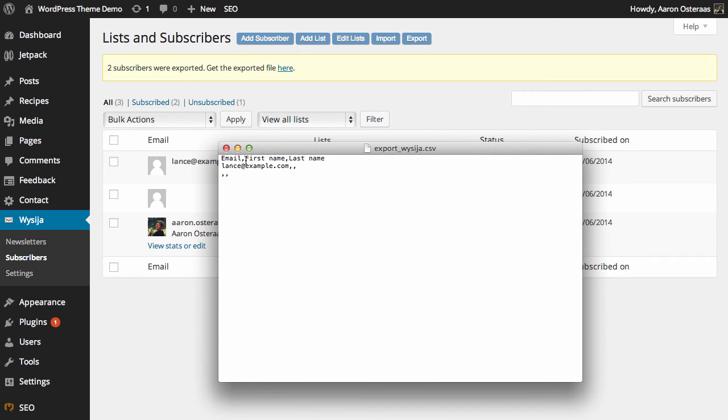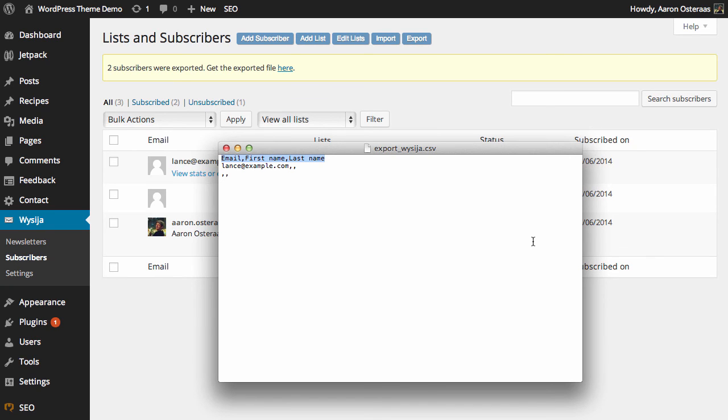The first line is extremely important for when you're importing subscribers at a later time because it tells your email client what format the data is provided in. So as you can see we have lancetexample.com then there's two commas. So we have nothing after either of those which means that there's no record of the first or the last name within the list for this particular subscriber.